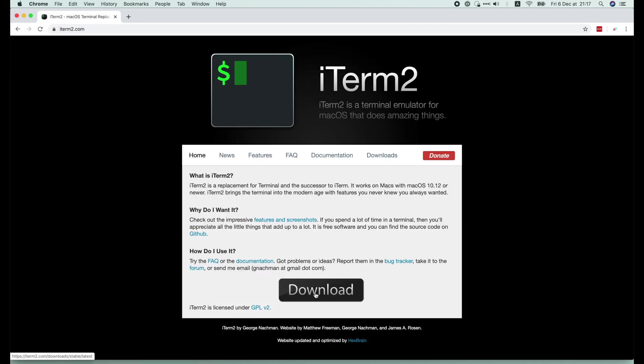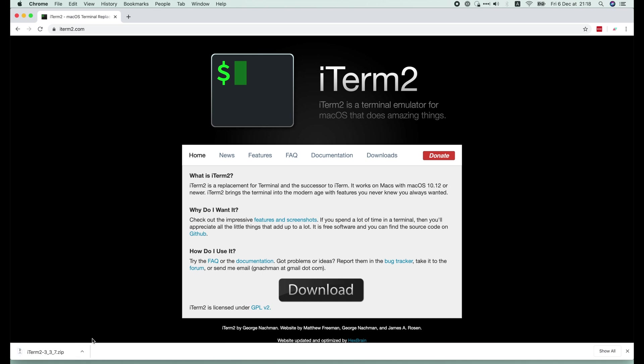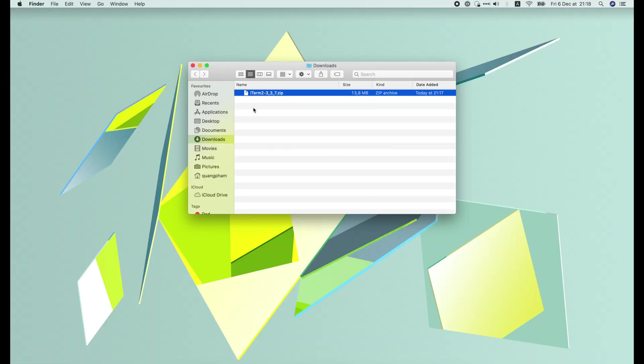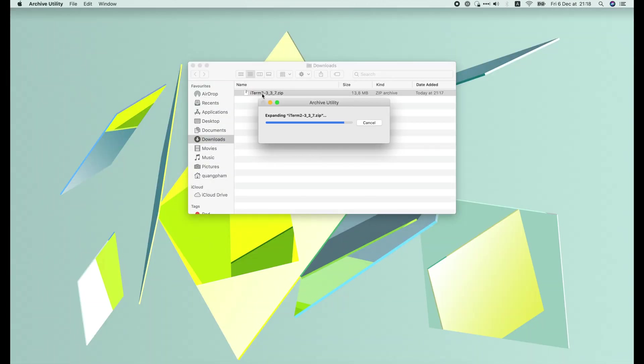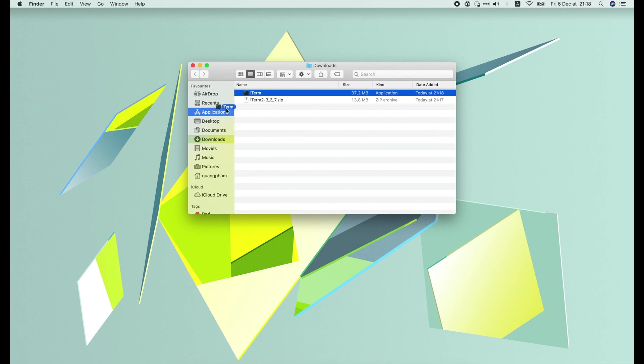Just open the browser and search for iTerm2. Click download.